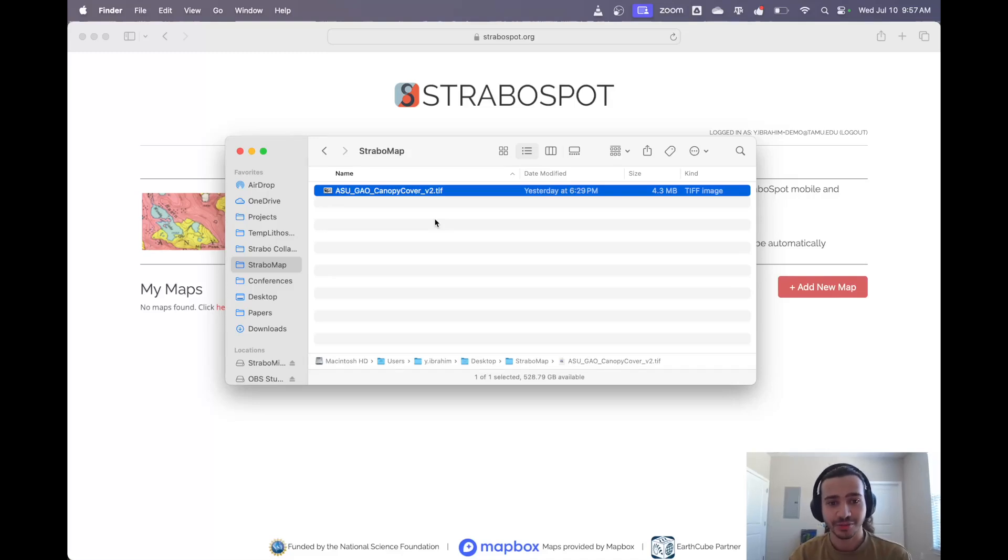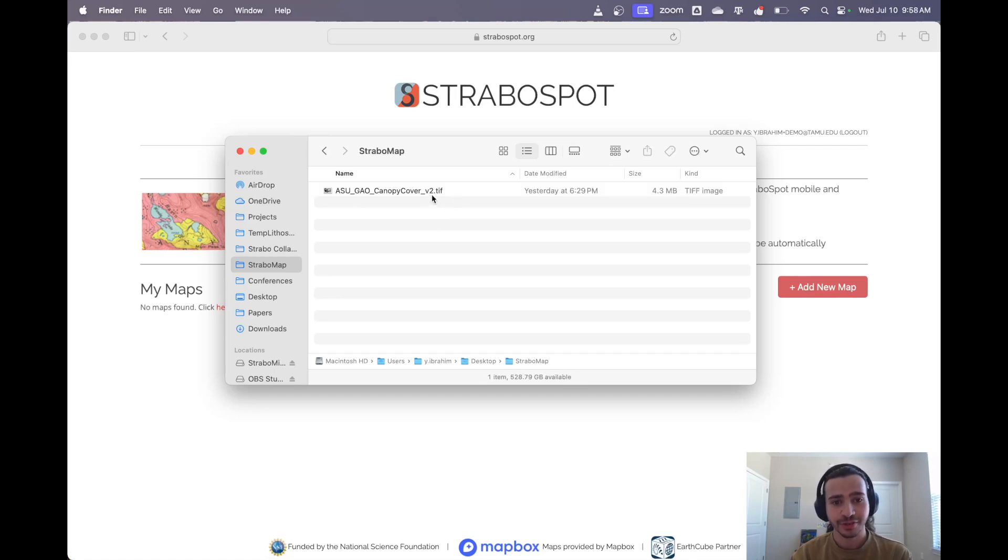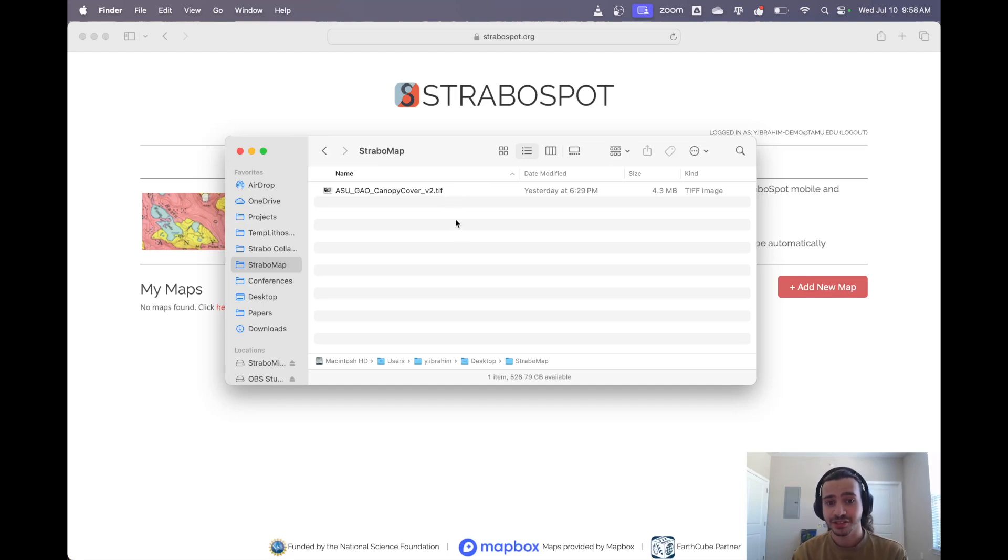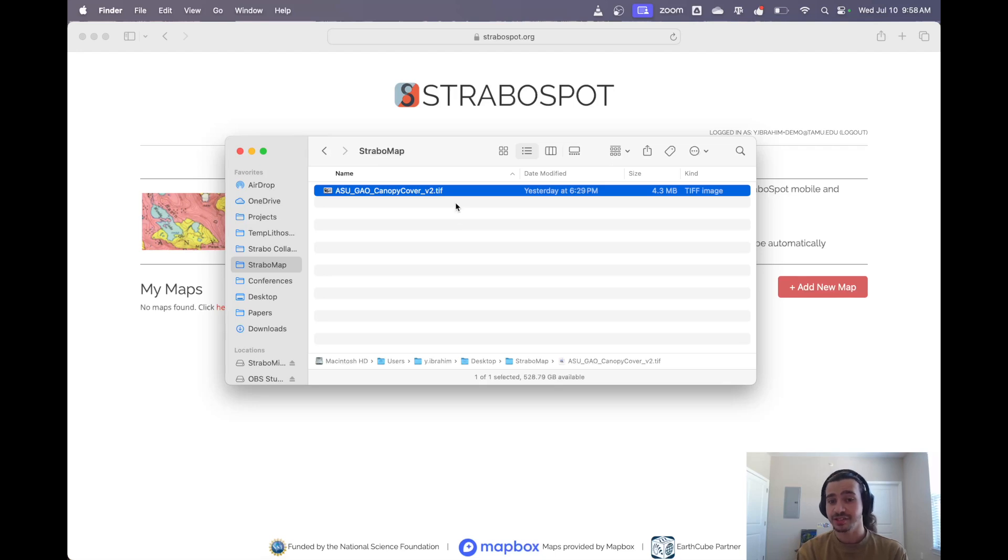So this is how you get your map into StraboSpot and then into the field. This is the map we're working with and what we need is something in a geotiff format. That's a georeferenced tiff and it could be any raster image. If yours isn't a tiff or if it isn't georeferenced, I'll show you how to fix both of those things in another video.